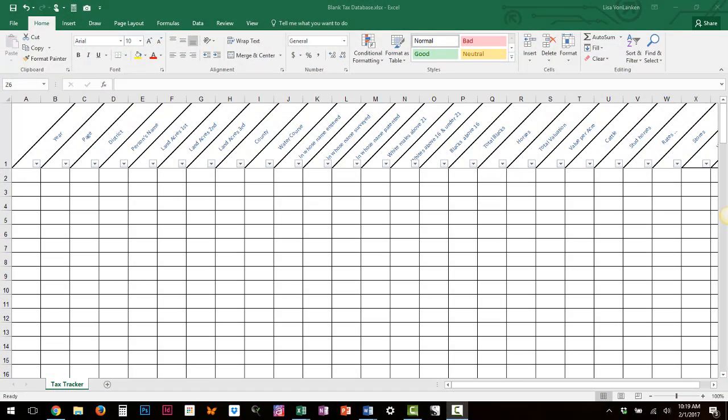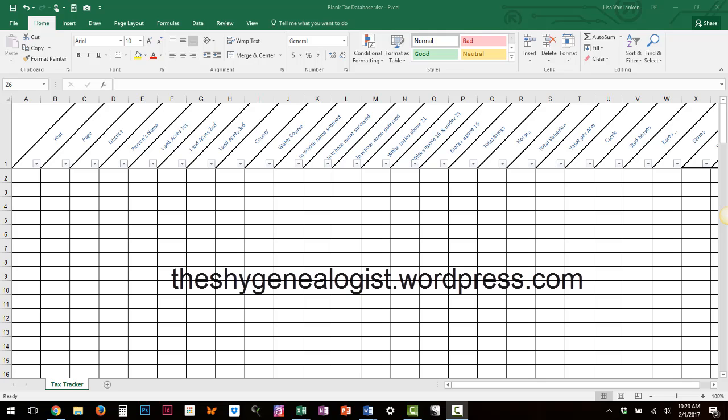Hi everybody, this is the Chi Genealogist. Today I want to show you some things that you can do with the blank tax database that I have added to the downloads folder on my blog.